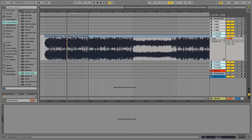Hey guys, this is Production Music Live with another tutorial. Today we are going to make a parallel rack chain and we are going to use multiband dynamics.